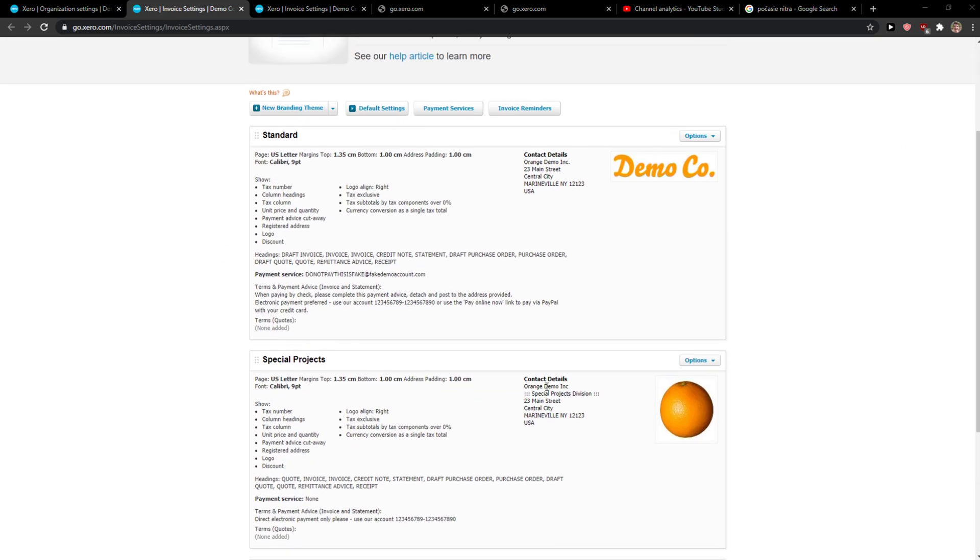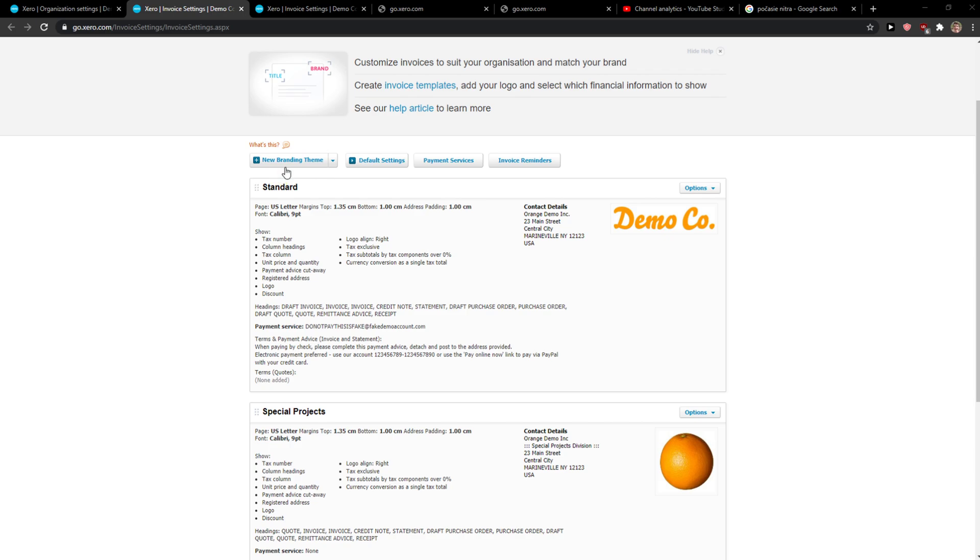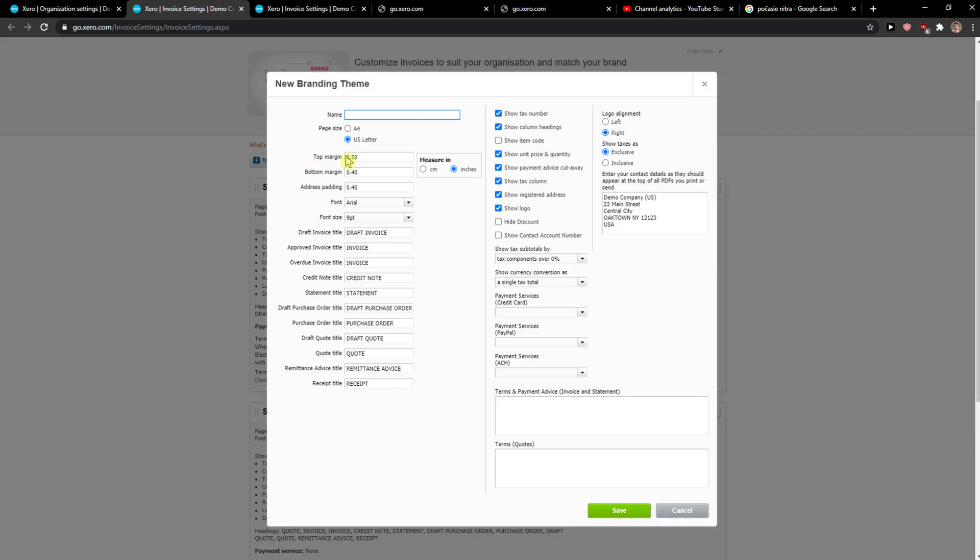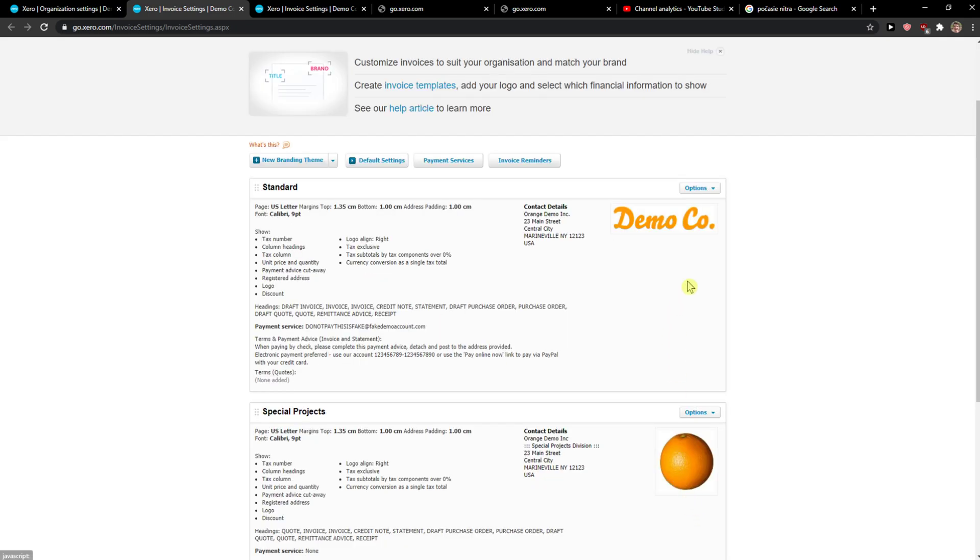I have three here so I can click new branding theme and I can set up literally everything. I can create a name here, terms and payment advice, and you can change like literally an invoice title. Just everything here.